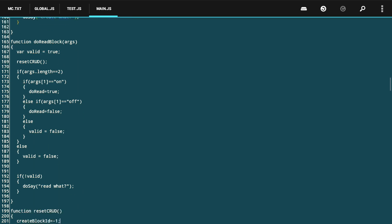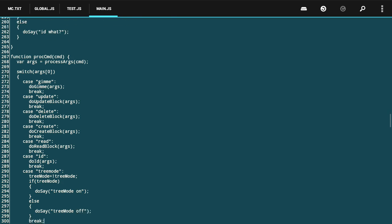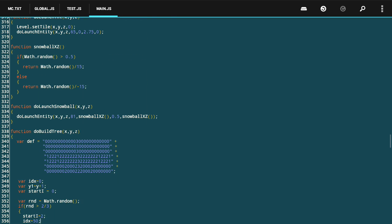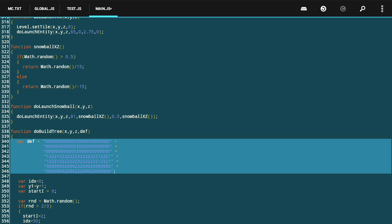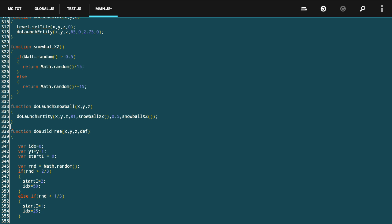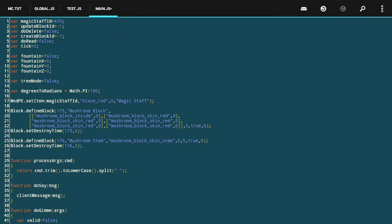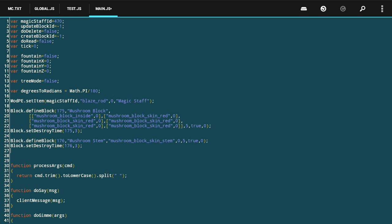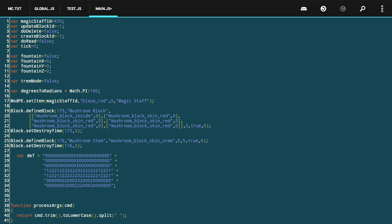One of my goals is to reuse the method I developed to build oak trees. The majority of that was happening in a function called do build tree. I'm going to modify that slightly to grow mushroom trees. I'm going to move the tree definition string out as a global variable called tree def, and pass that in as a parameter to this function.